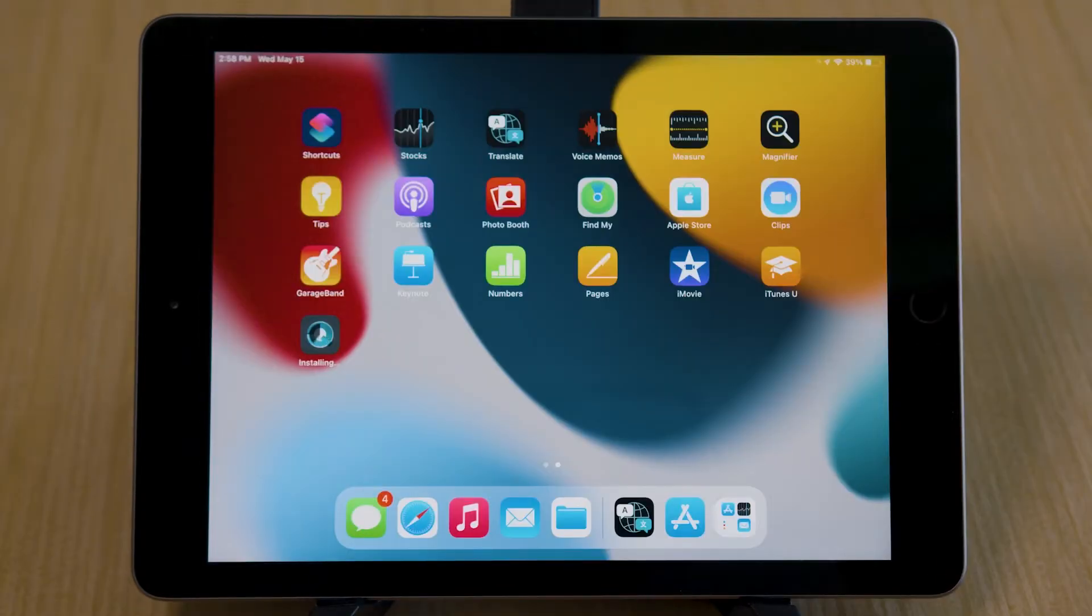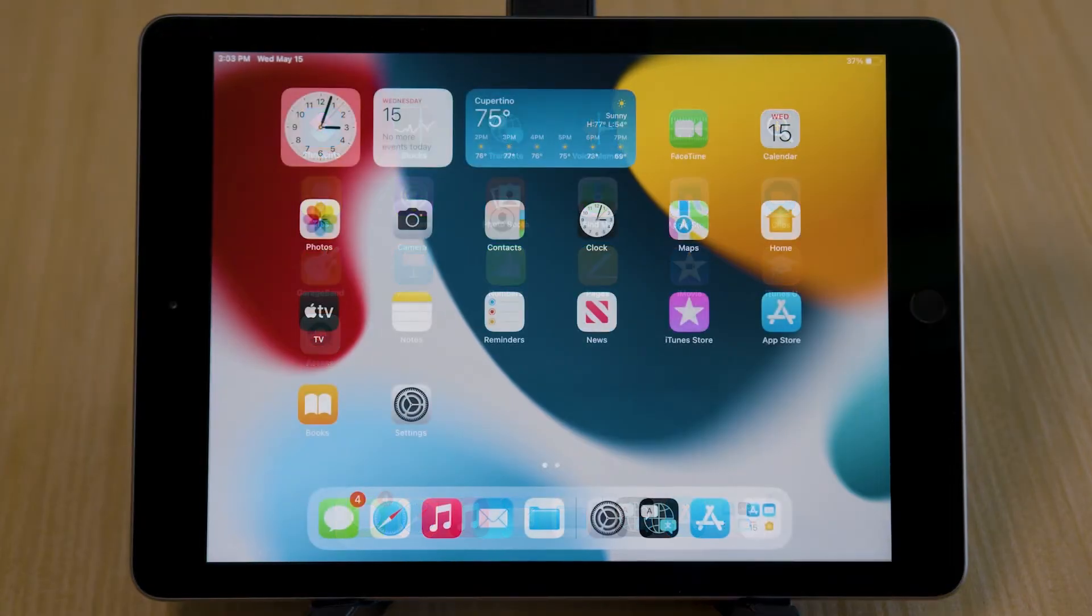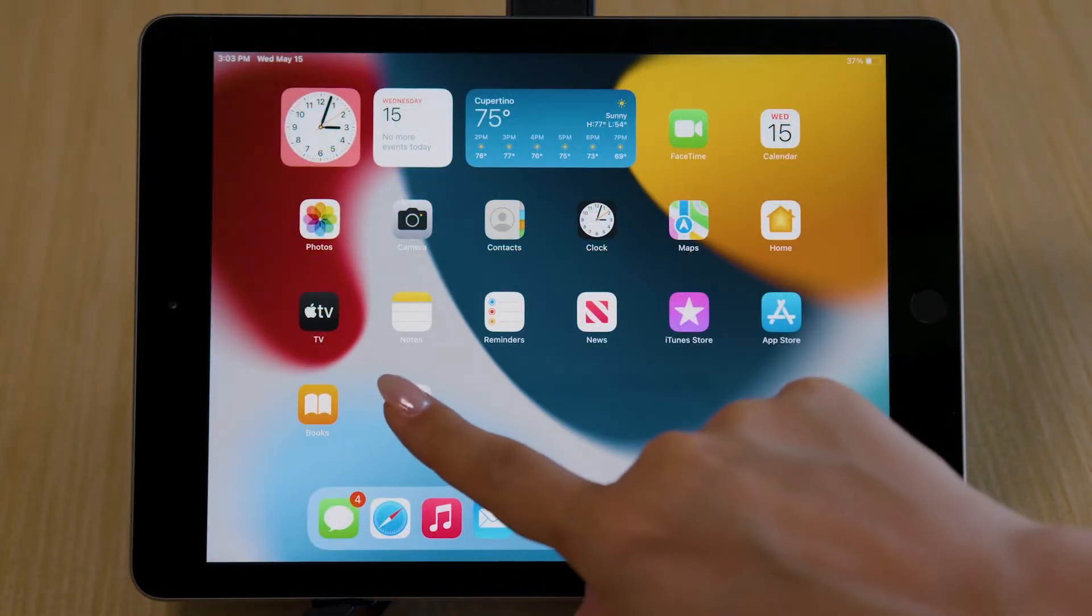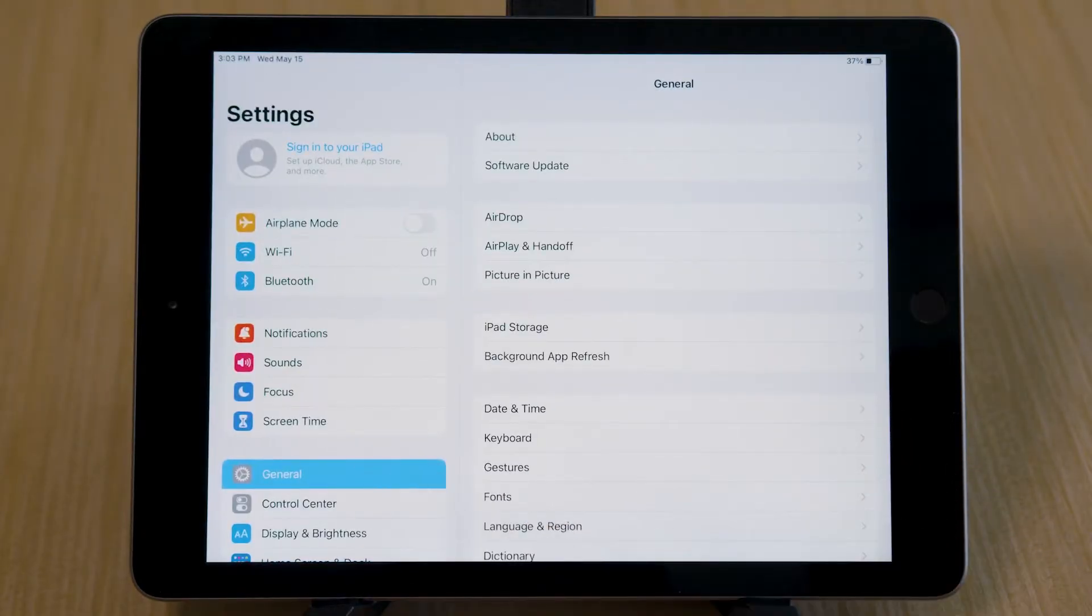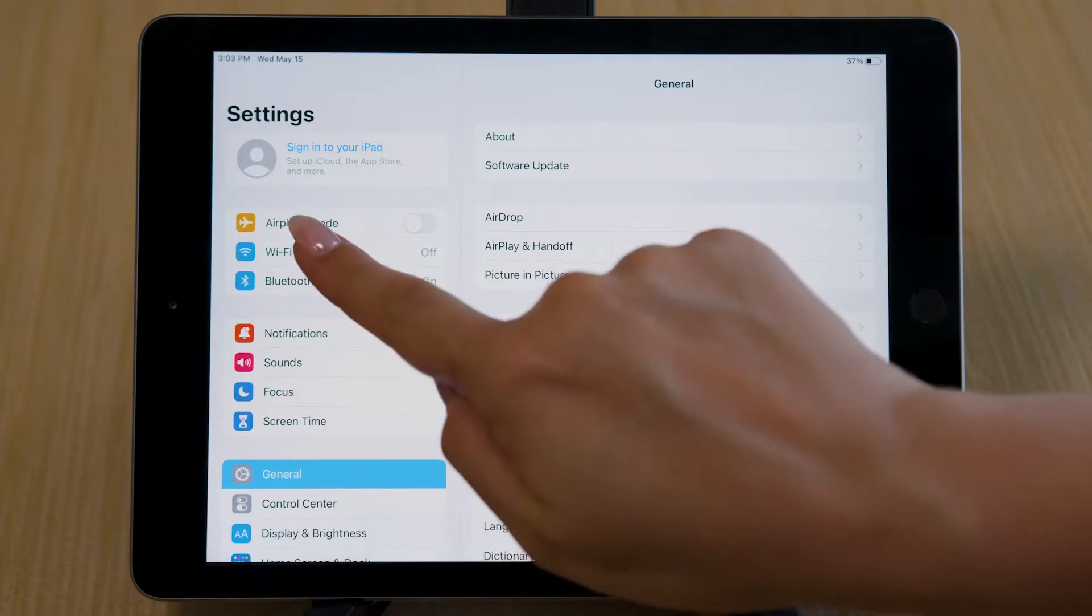Once the app has been downloaded, head into the Settings app. Make sure Wi-Fi is enabled.